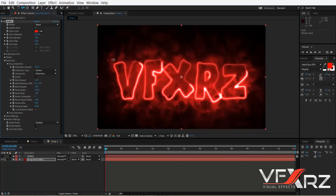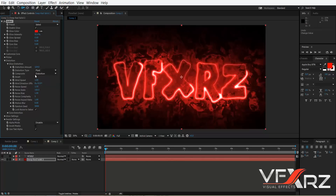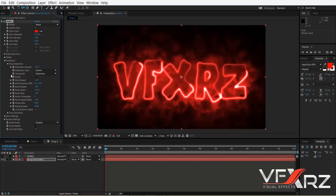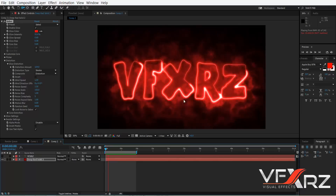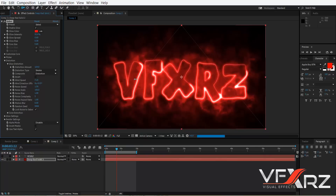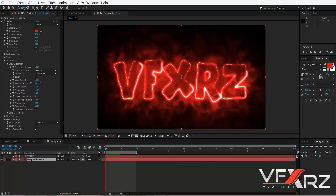We have three options in Distortion Type: Smoke, which looks like this; Light, which looks like this; and Energy. For example, I want Smoke. With Wind Speed you can change the wind speed of this glow distortion. If you play that you can see it changes like this, but if you increase wind speed — for example to a high value — and play, you can see it's very fast.